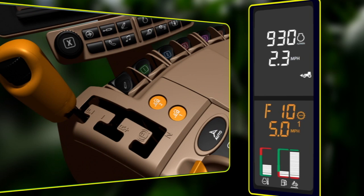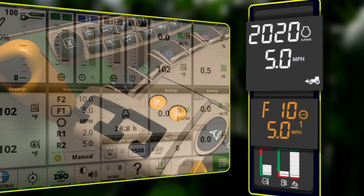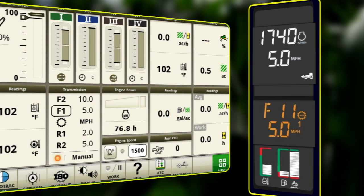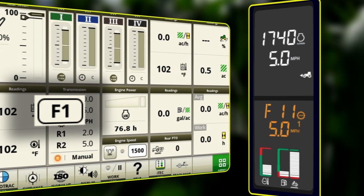After a set speed is activated, the efficiency manager shifts gears and changes the engine speed to reach the selected ground speed. An outline box appears on the transmission module to show which speed is active, and the efficiency manager indicator light is visible on the corner post display.